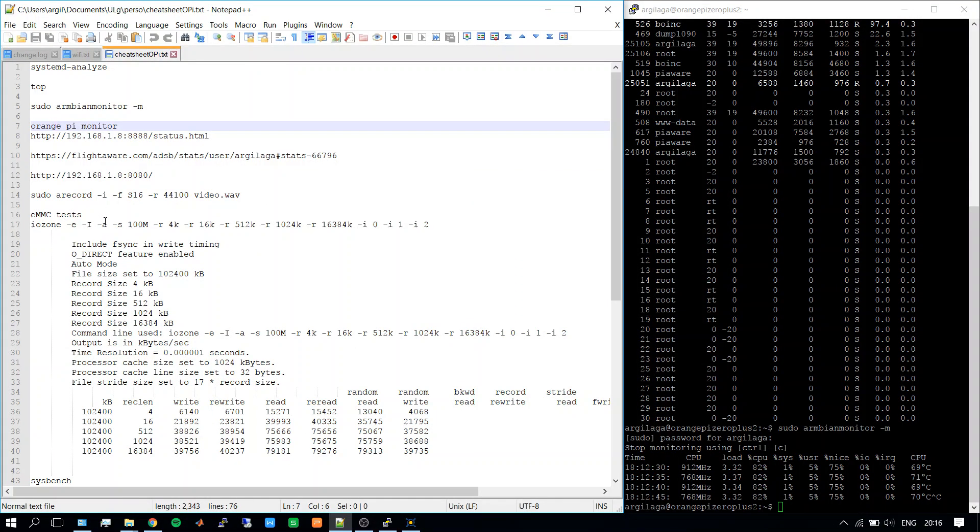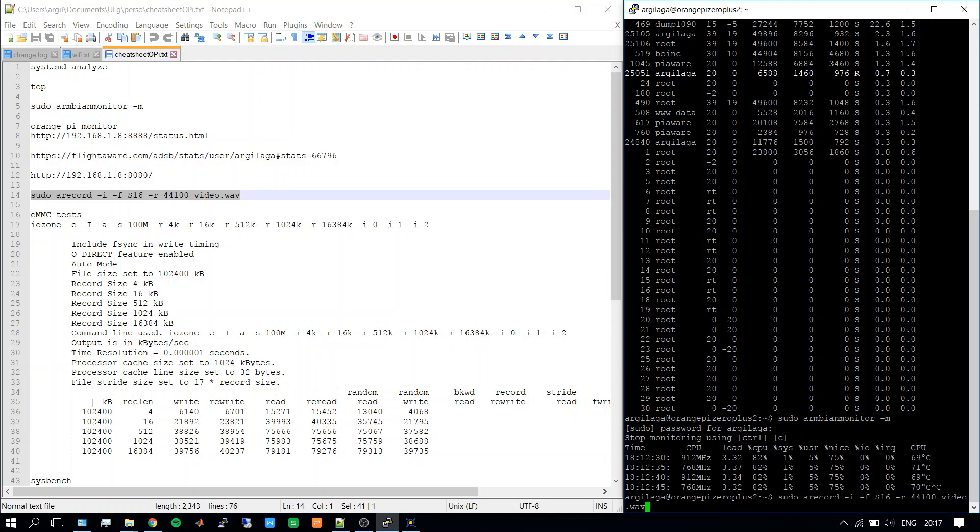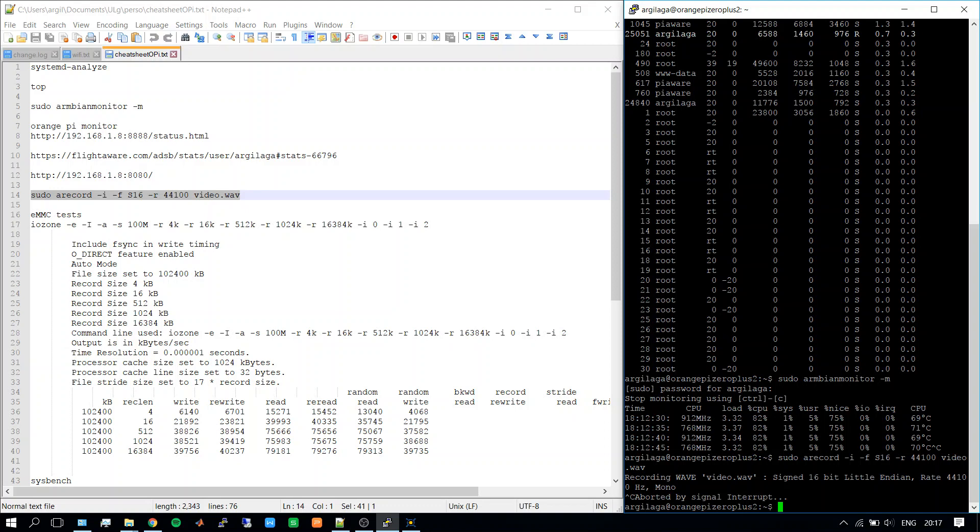Last thing that I want to show you in this video is the microphone that is integrated in the hat that I also purchased for the Orange Pi Zero Plus 2. I will run this command and now this command tells the microphone to register the sound of the Orange Pi. I will stop the command. Oh sorry, I didn't record it in the proper folder.